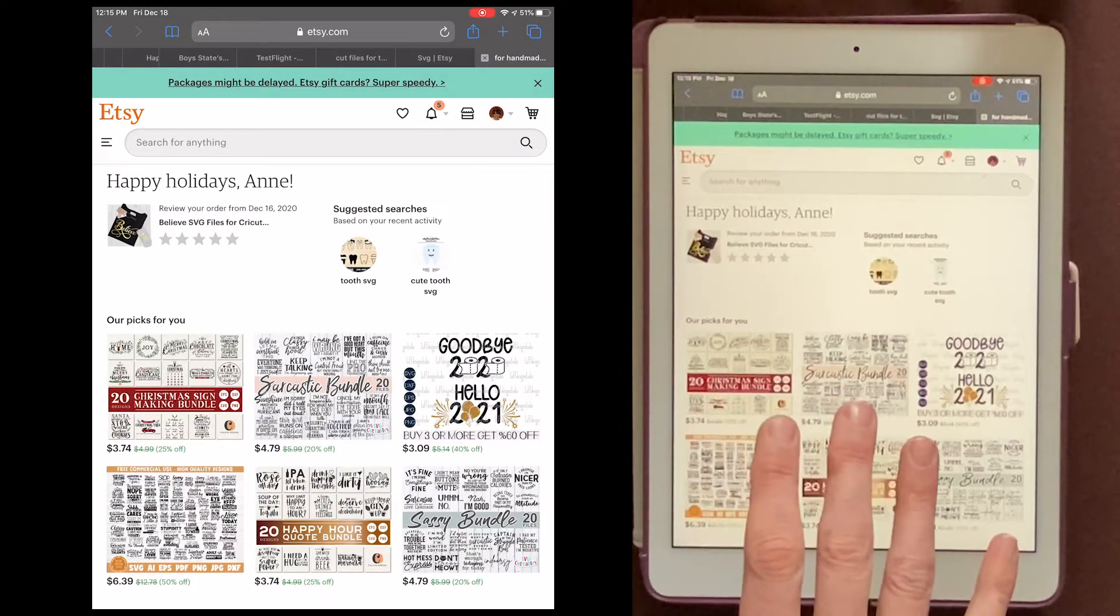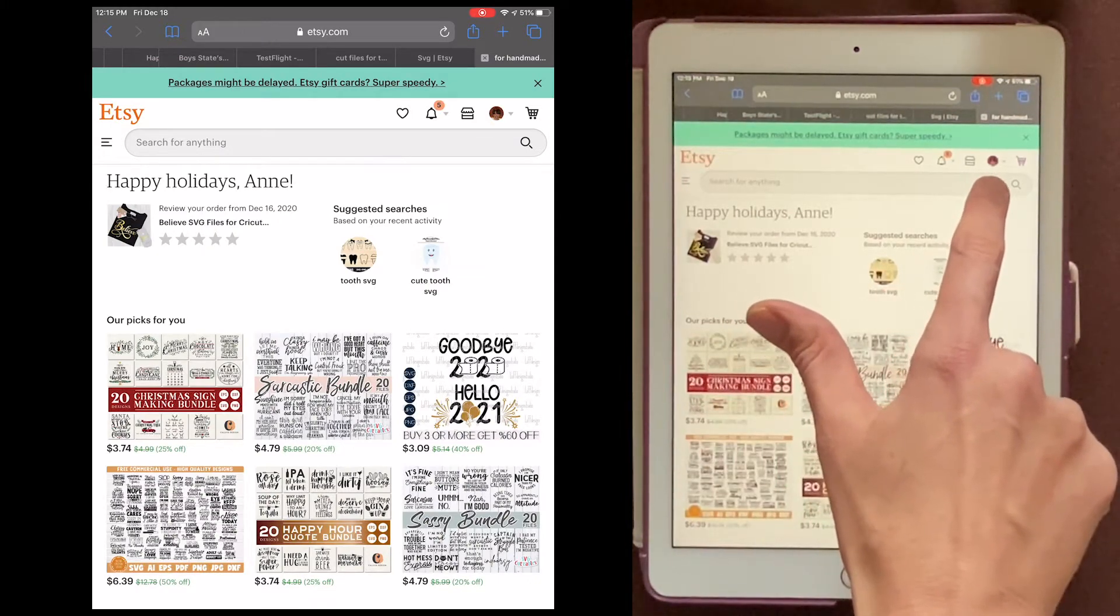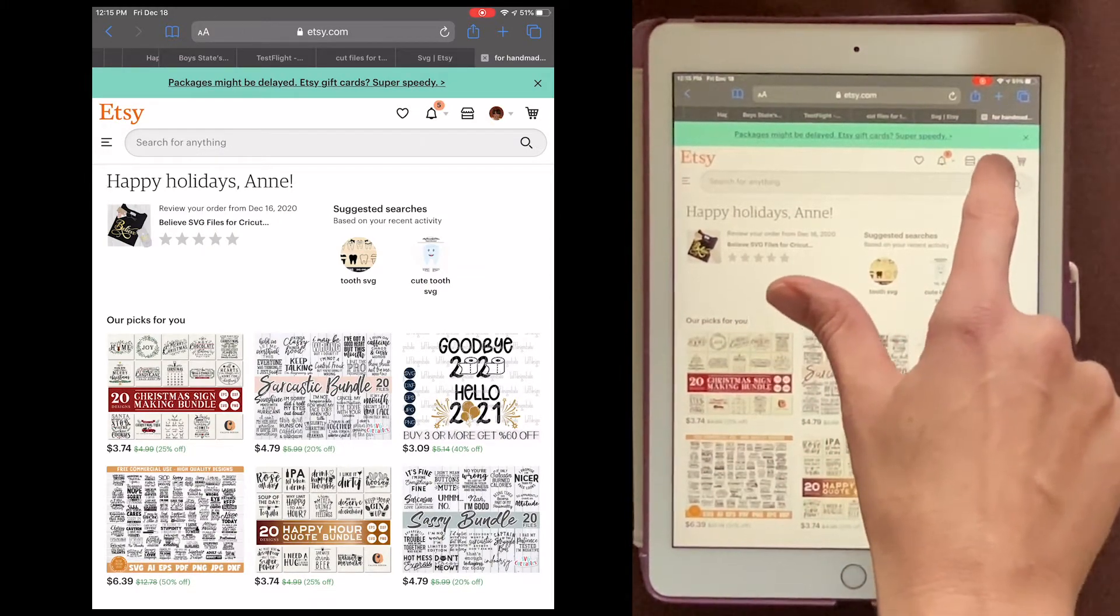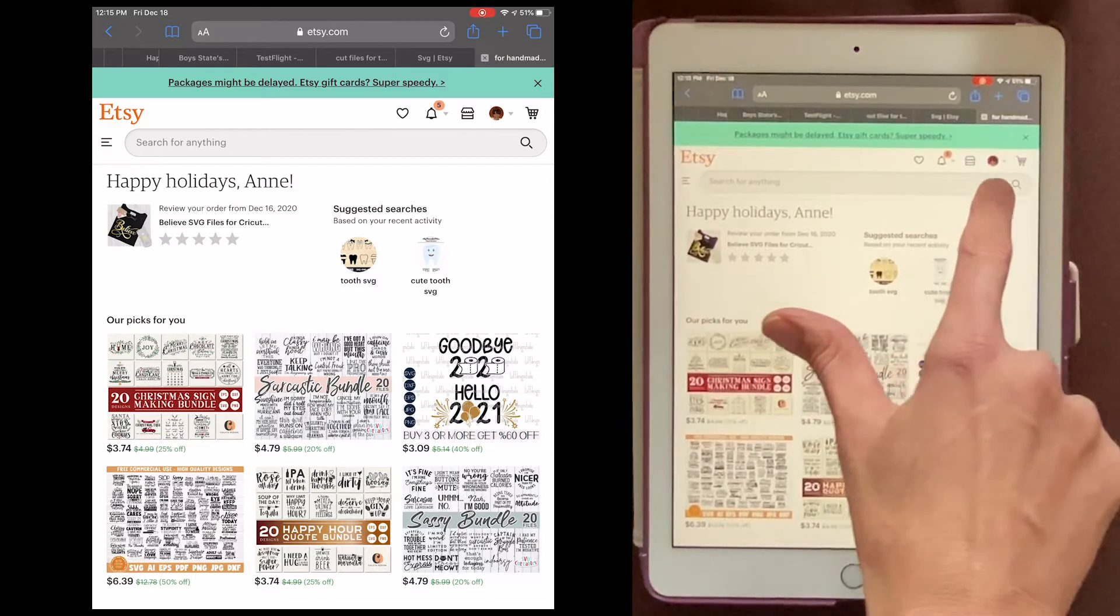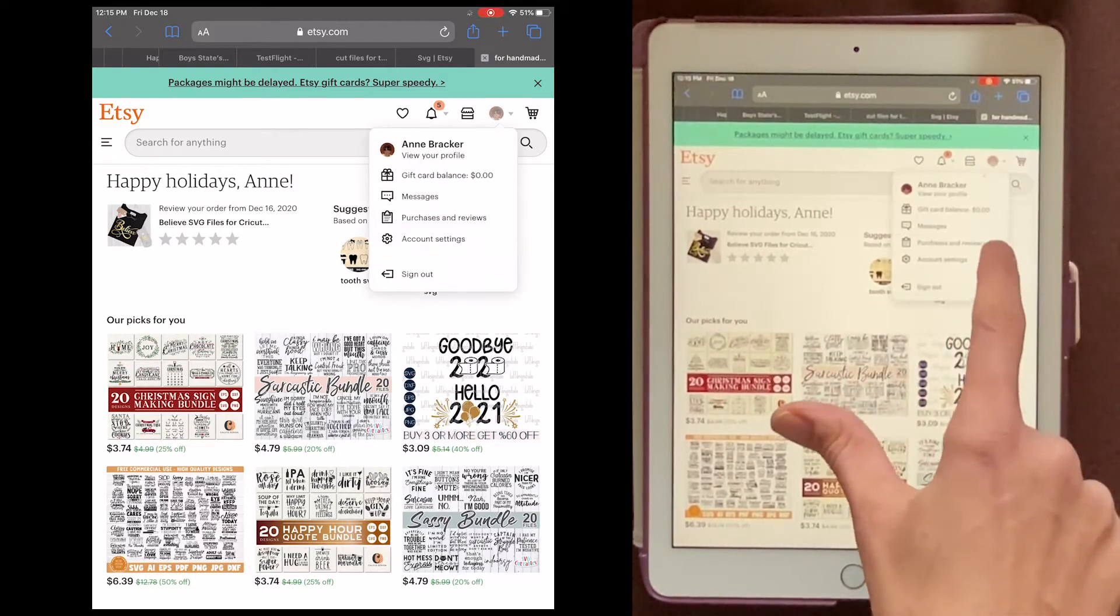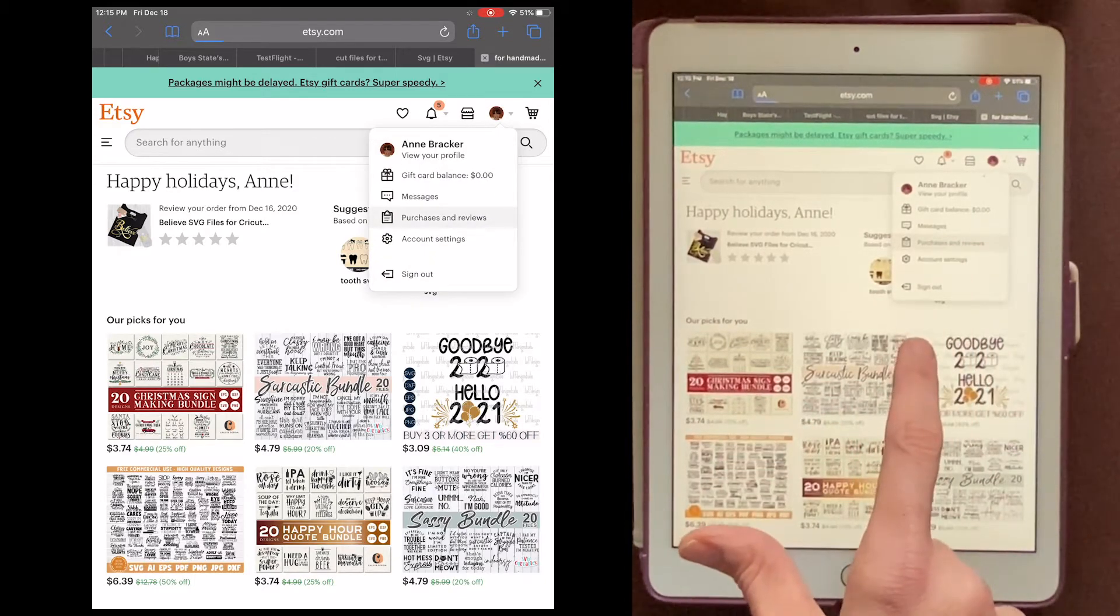And you'll need to log in. Now after you've logged in, you'll see a little picture of you, or like a default person image right up here. Just click that, and then go to Purchases and Reviews.